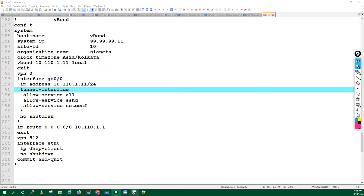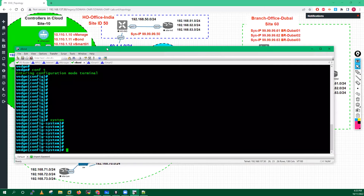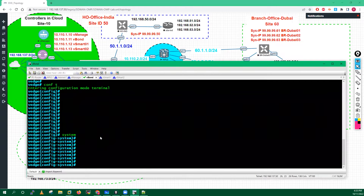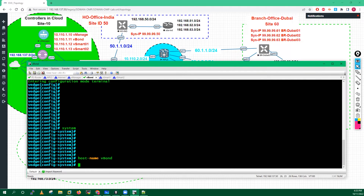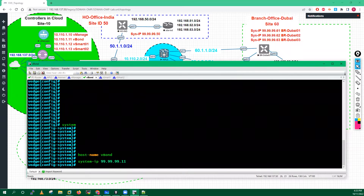Let's try to do the config. I'll go in and run hostname - this is my vBond, so I will set it to 'vBond'. Now I will define the system IP: system IP is 99.99.99.11, site ID is 10.